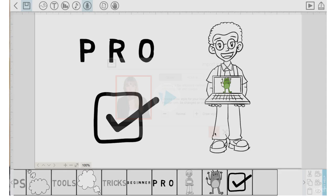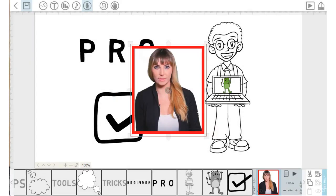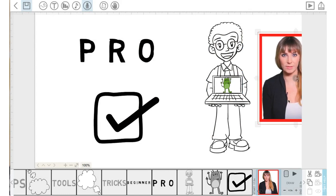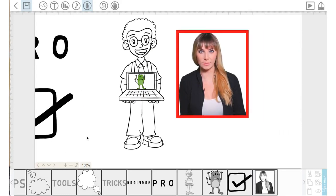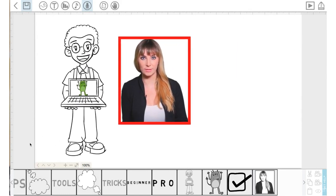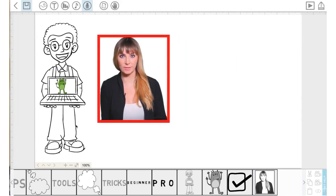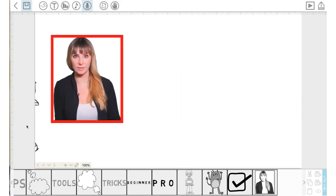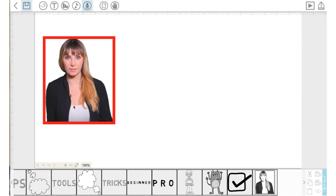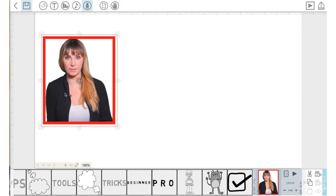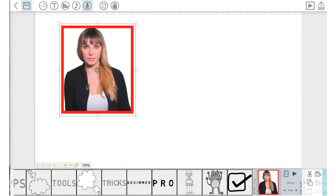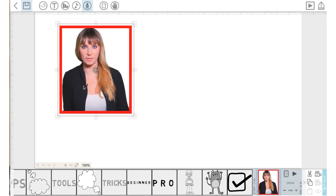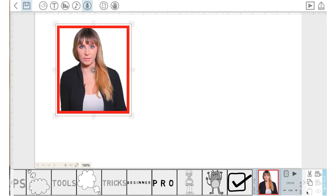And I will just drag the canvas over here. Hold on to the photo. Let's move it over there and we will click the Set Camera. Okay.